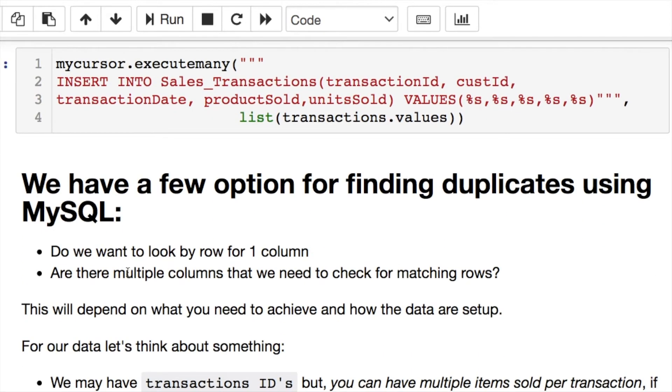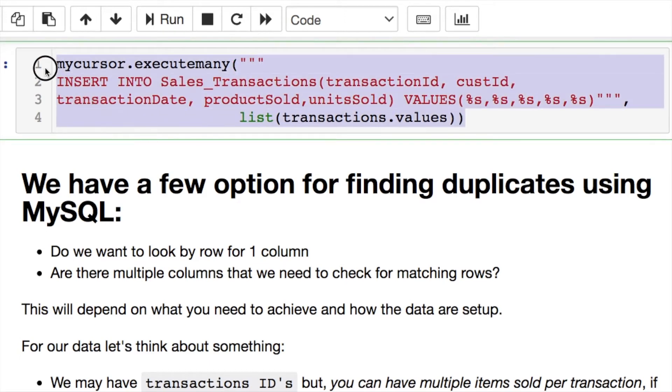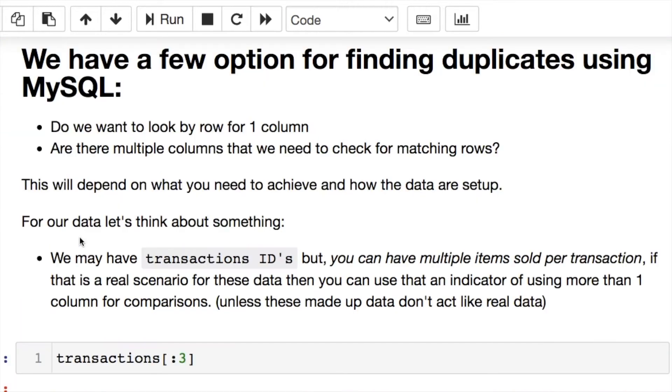We need to insert these data. So this is my insert statement here if you're unfamiliar with this or just curious. Let's get into the duplicates now.